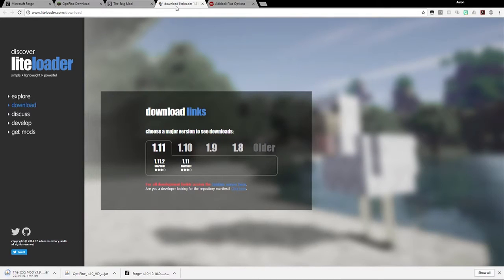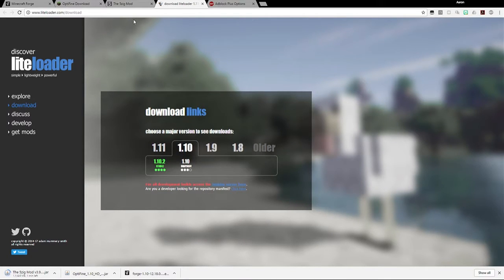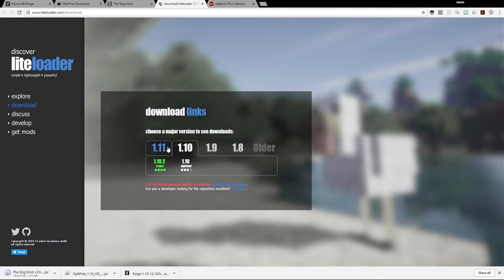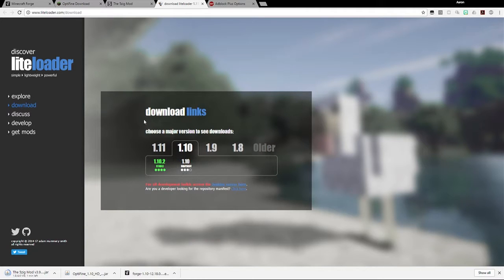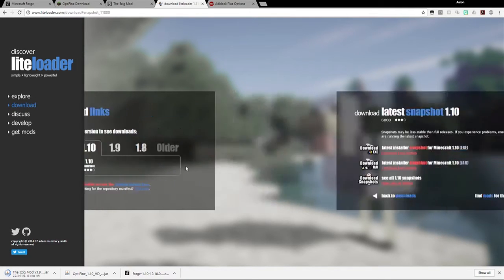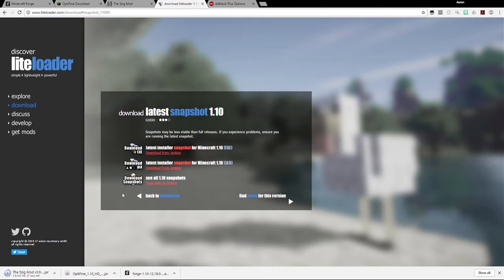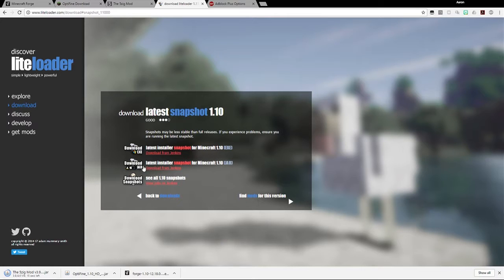And then the last thing to download is Lightloader. The same thing here. Because I downloaded 1.10 for all the other mods, I also want to download 1.10 for Lightloader. Some of them say stable, and some of them say snapshot. From what I've noticed, the snapshots are almost as good as the stable version. So it's more important to make sure you download the same version as all the other mods. So even though this says snapshot and not stable, because I downloaded 1.10 for all the other ones, I'm going to download 1.10 here. So I click that, then it gives you the choice here. And so what I want to do here is download the jar file. You get a choice of exe or jar, and you want to download the jar file.